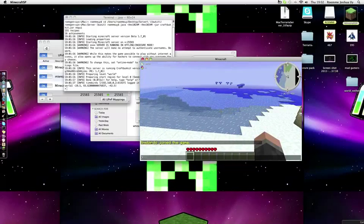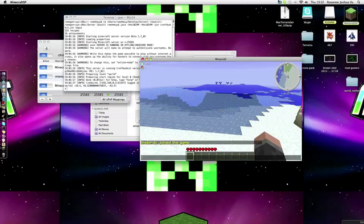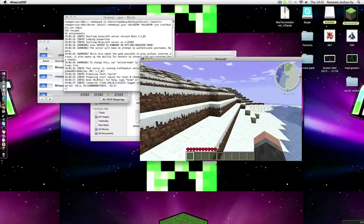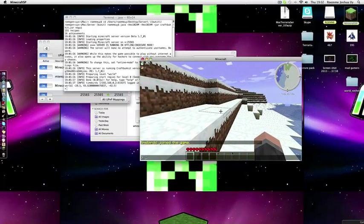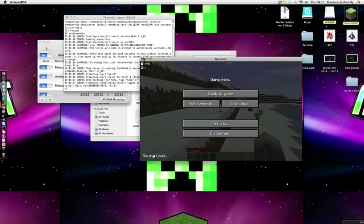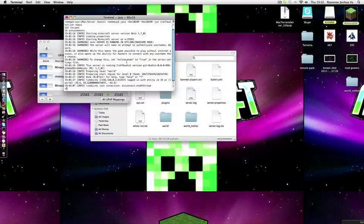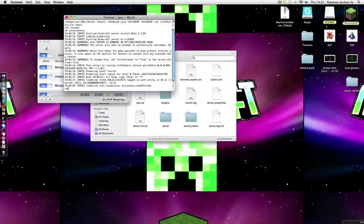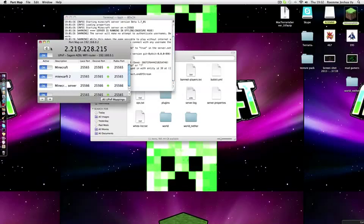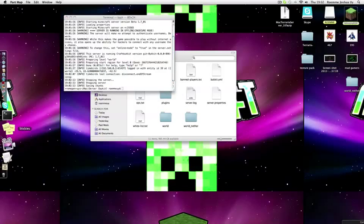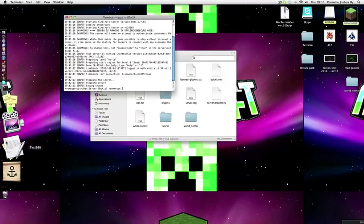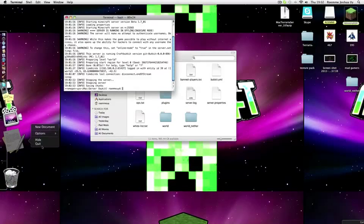To stop it, if you're an op, just type slash stop. So we're going to stop this and turn this off.